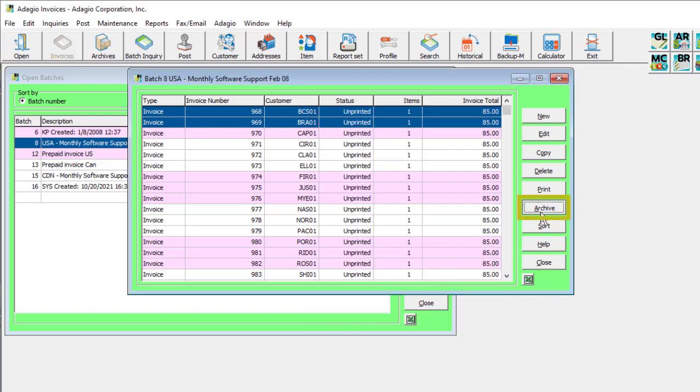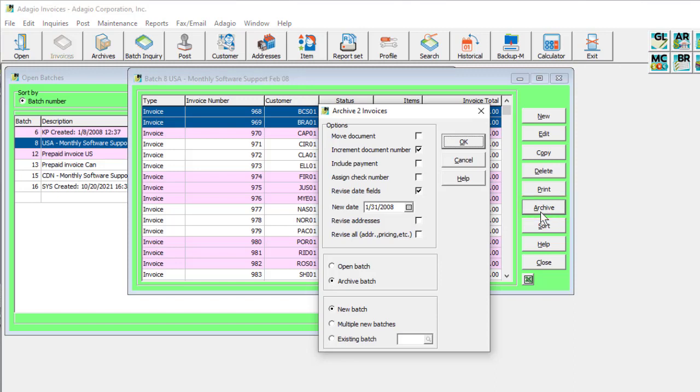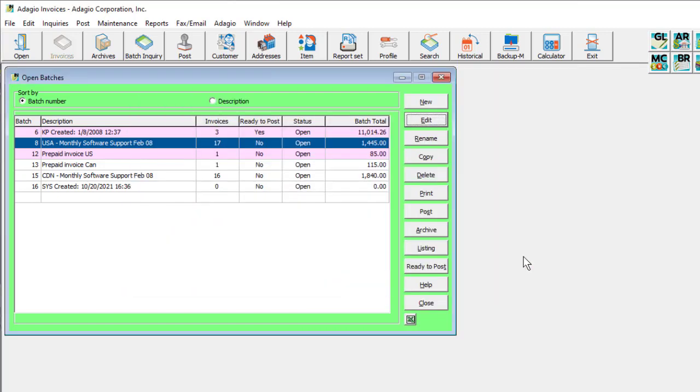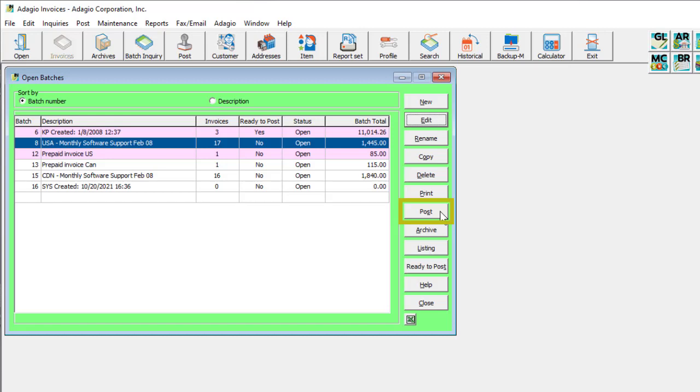An archive process is exactly the same as copying, except the default save location is a new archive batch. You may also select batches to print or email forms, print a listing report for verification, and post the batches to commit transactions to customers and accounting.